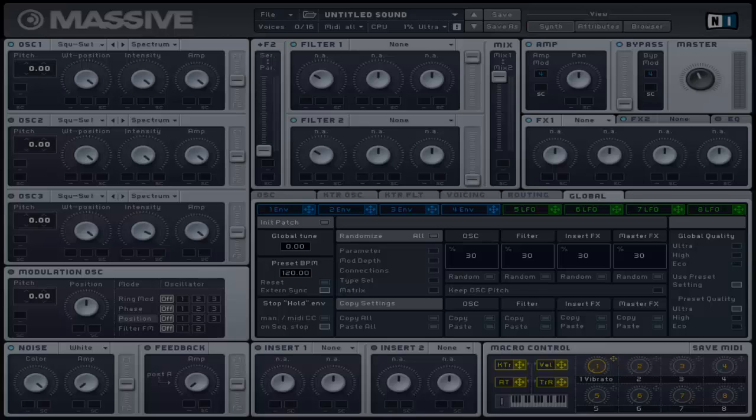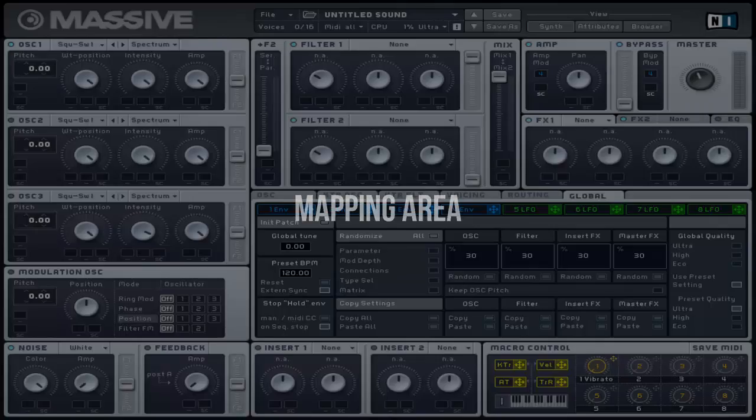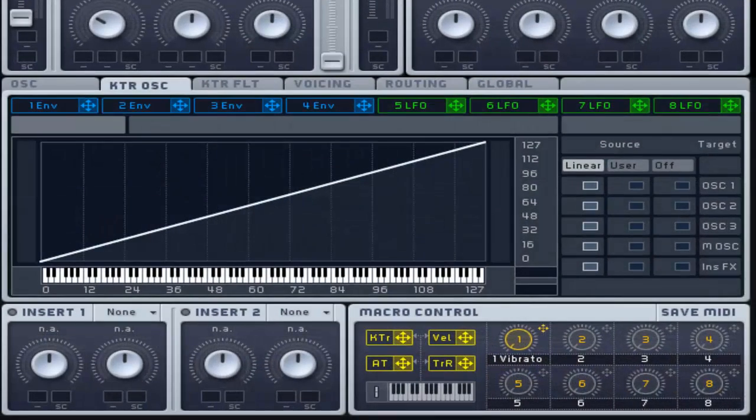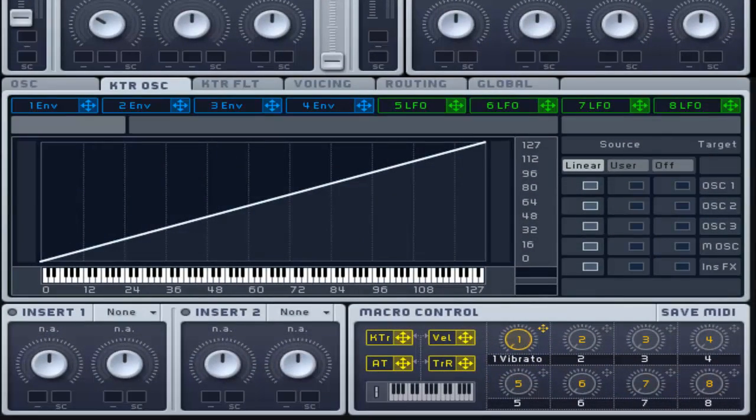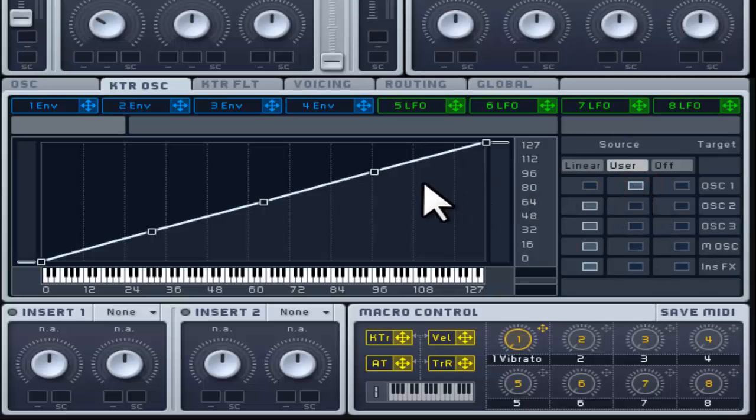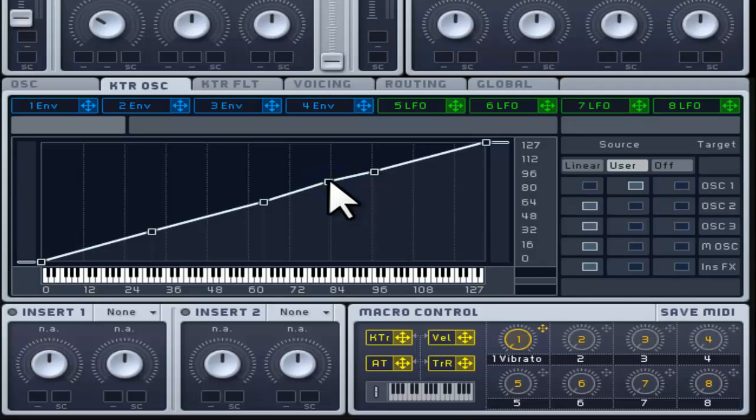Let's have a look at the parameters on this page. This displays the current key tracking response setup. You can use this area to configure the setup using breakpoints. You can add and remove breakpoints by right-clicking with the mouse.